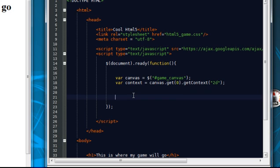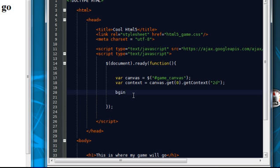Right. Excuse me. Right. Again we're going to start with begin path. Always forget to do context extension. Begin path.